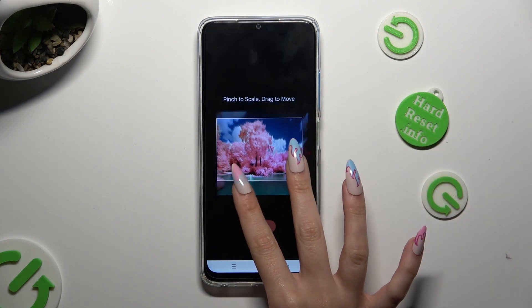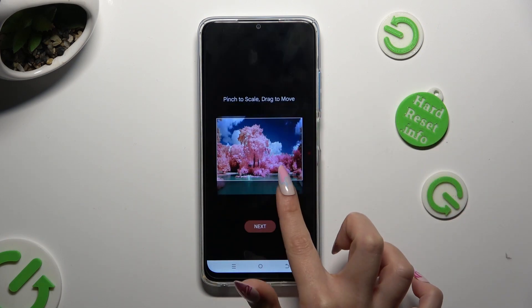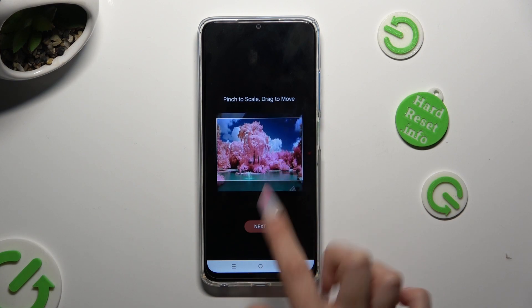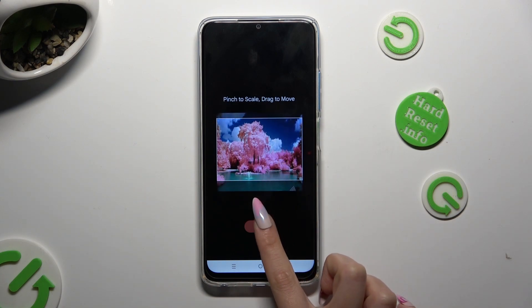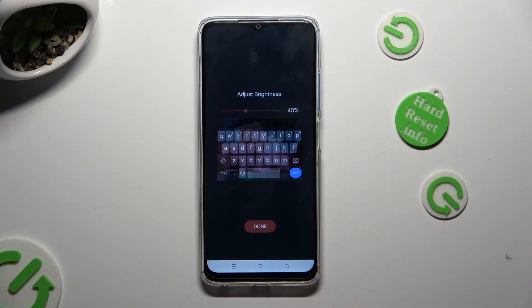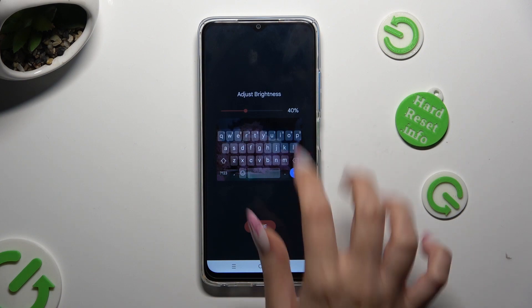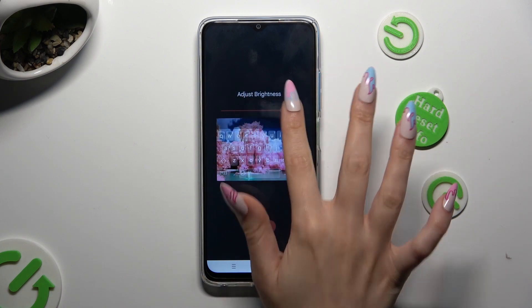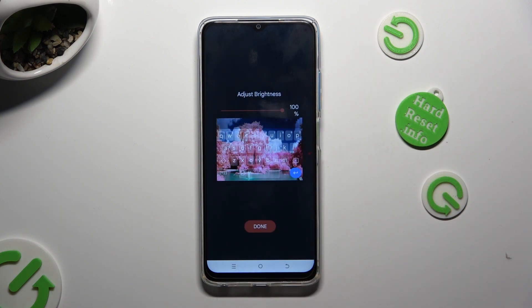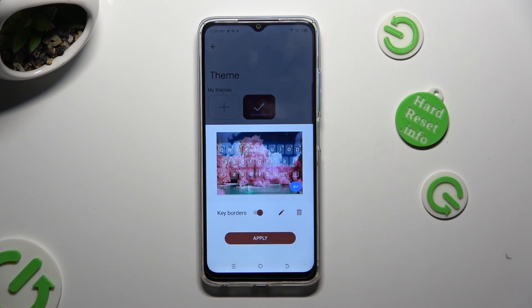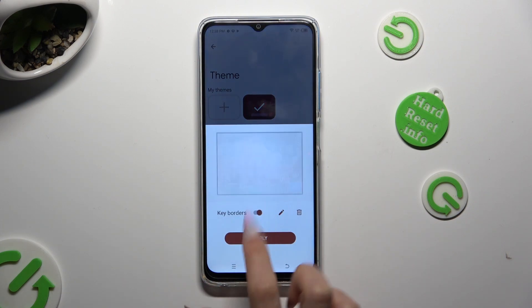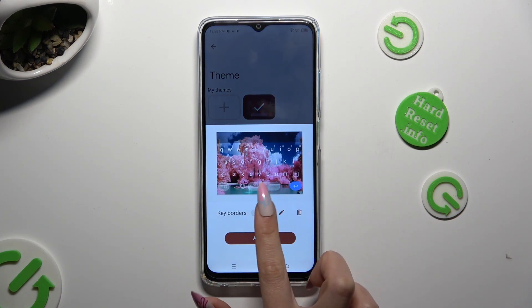Pinch to scale and drag to move, then tap on Next. Adjust brightness by swiping left or right. Click on Done. Manage key borders and hit Apply.